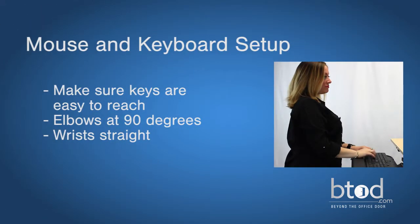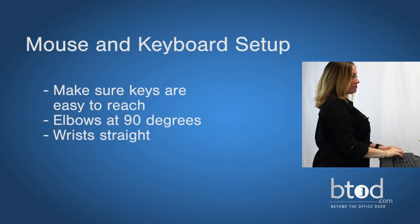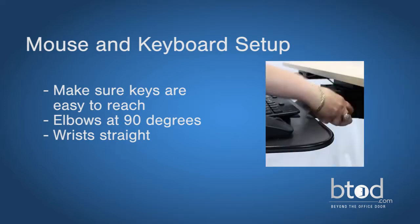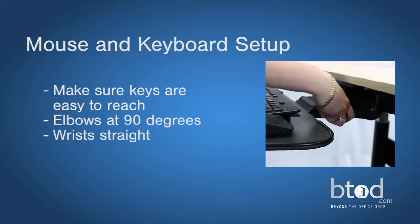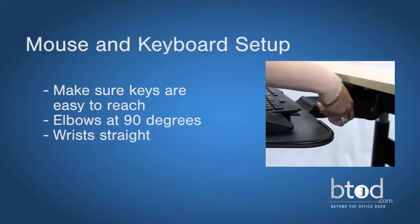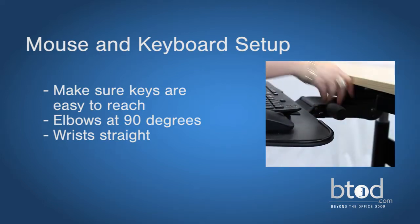When you type, your wrists should be straight. You can accomplish this by adjusting the angle of your keyboard tray.